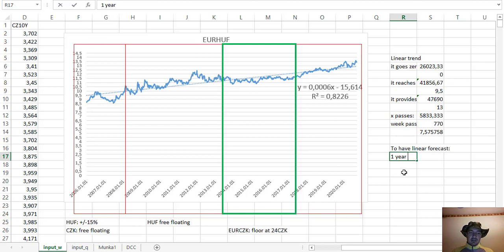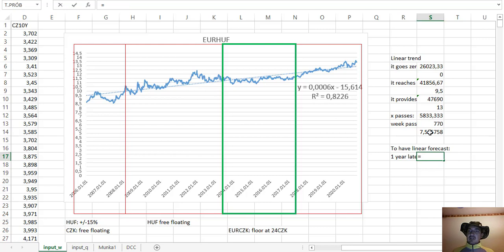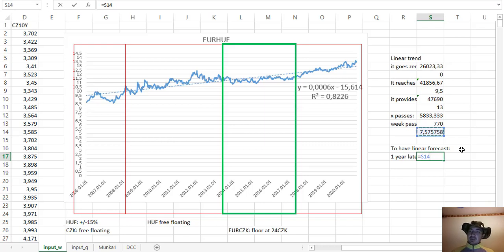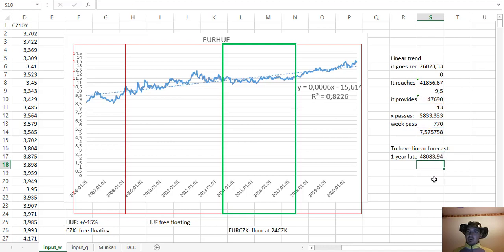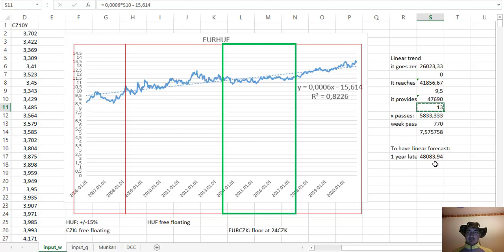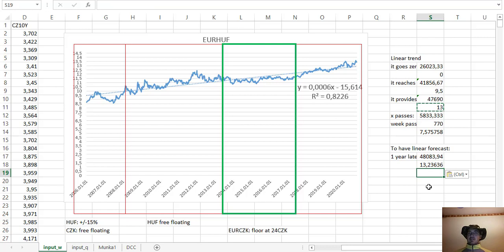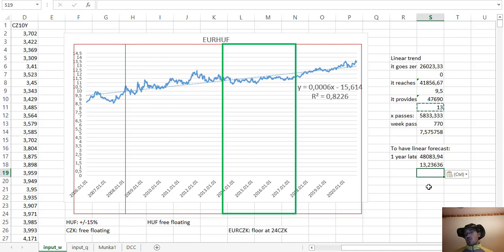To have a little forecast by only using Excel, in this case we know that one year later—so this is one week represented by x numbers. Let's multiply it by 52, and we have to add it to our latest coordinates. We can hope that this thing will work and operate well, and it forecasts us that it will be 17.13, 24 Czech korunas.